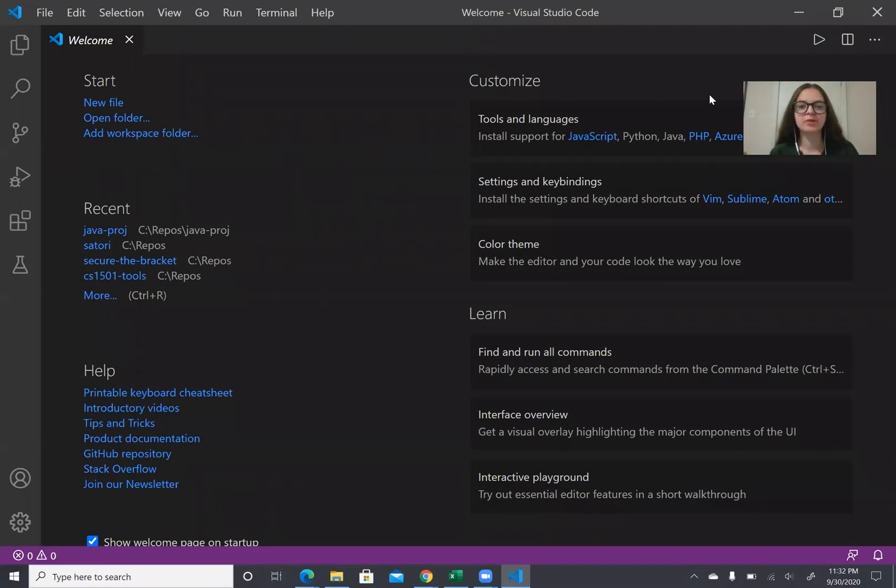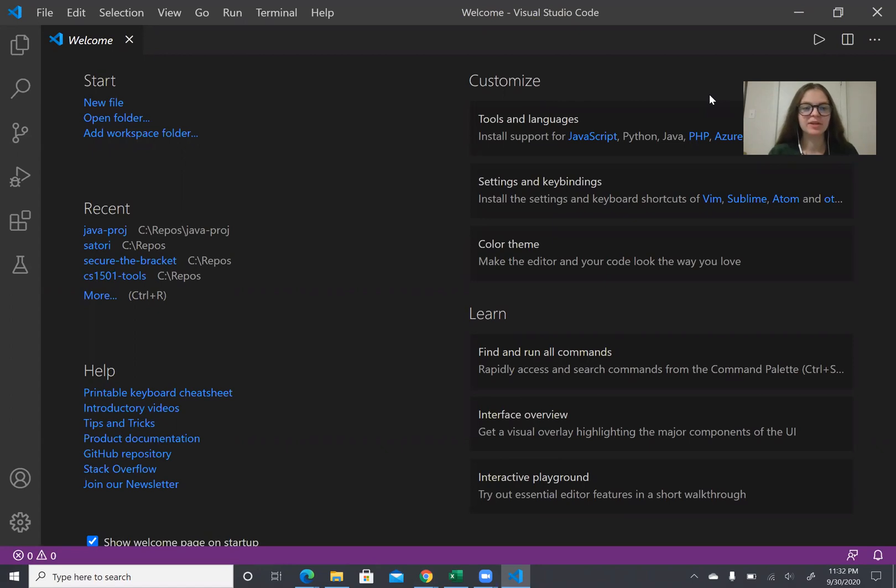Hi everyone. I'm going to go through a demo for JUnit for Java testing and VS Code.